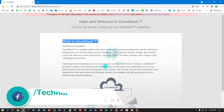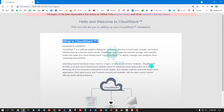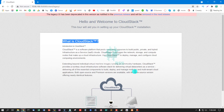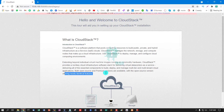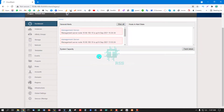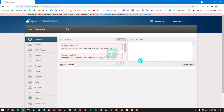Extending beyond individual virtual machine images running on commodity hardware, CloudStack provides a turnkey cloud infrastructure software stack for delivering virtual data center as a service, delivering all essential components to build, deploy, and manage multi-tier and multi-tenant cloud applications. Both open source and premium versions are available, with the open source version offering nearly identical features. This is an all open source platform.